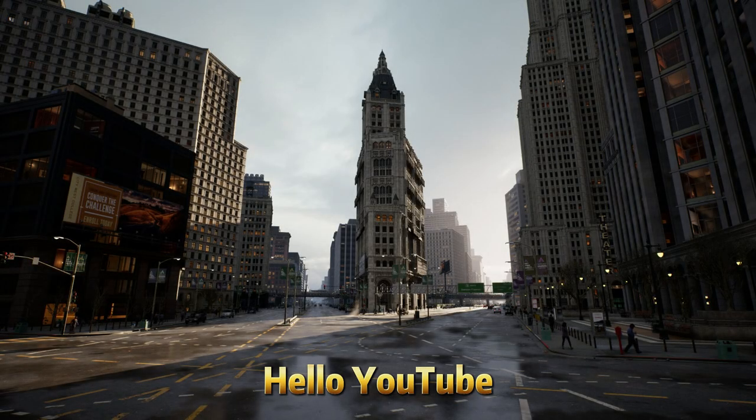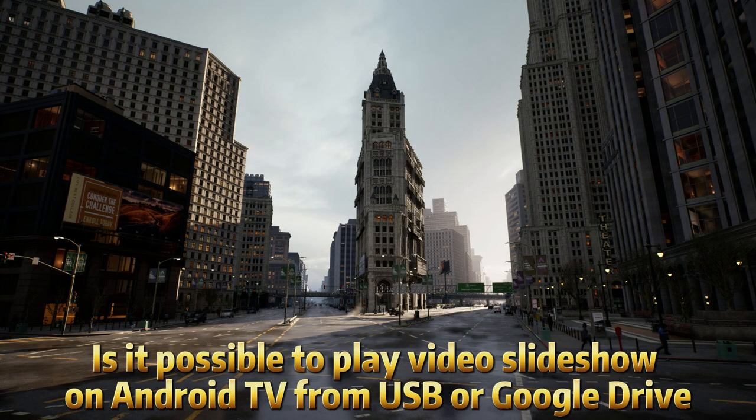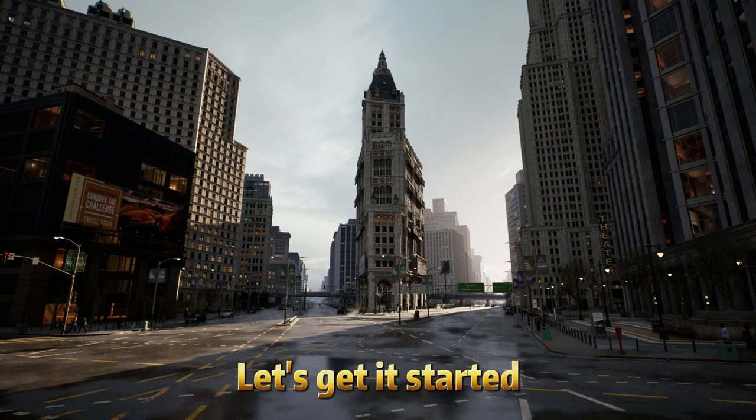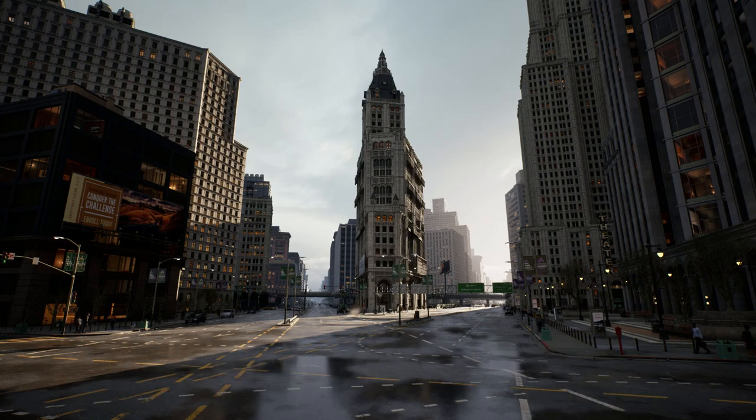Hello YouTube! Is it possible to play video slideshow on Android TV from USB or Google Drive? Let's get it started!